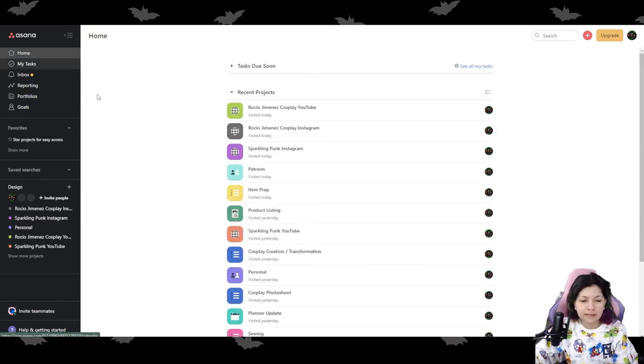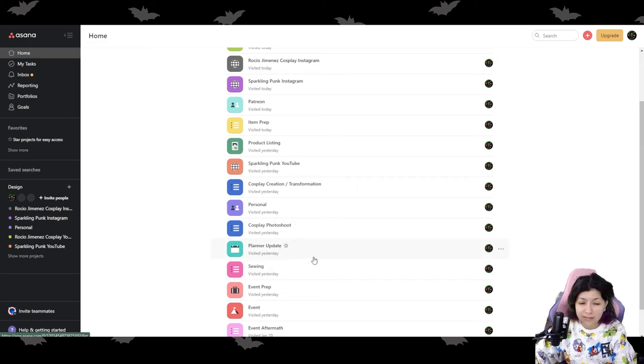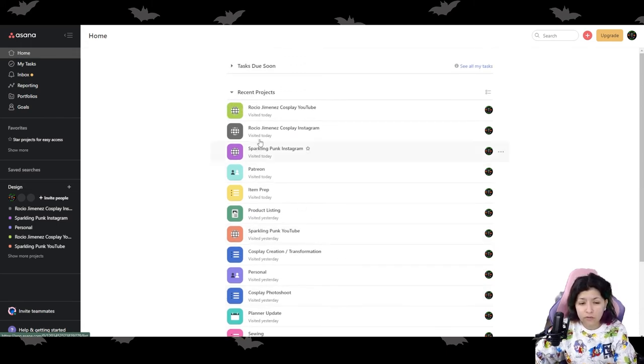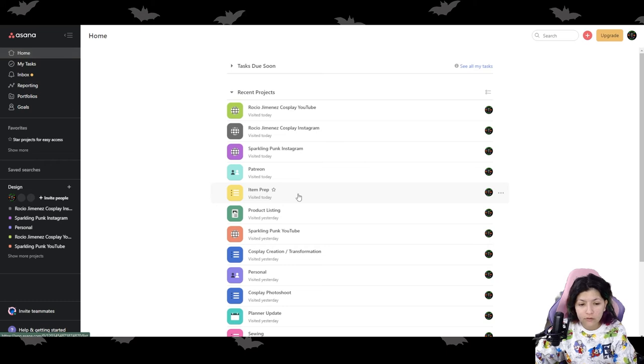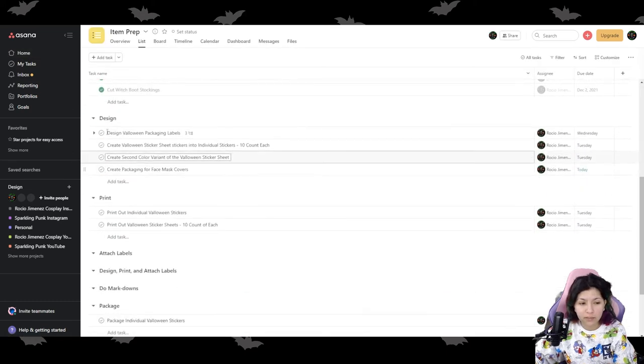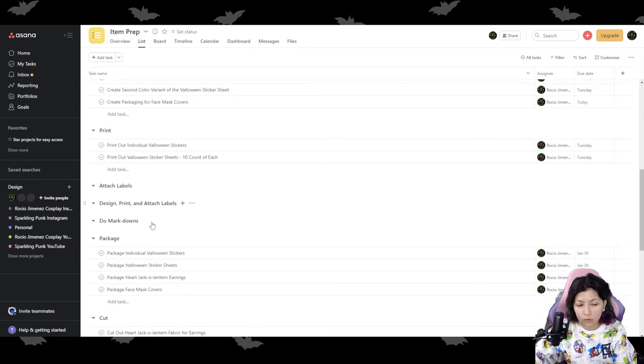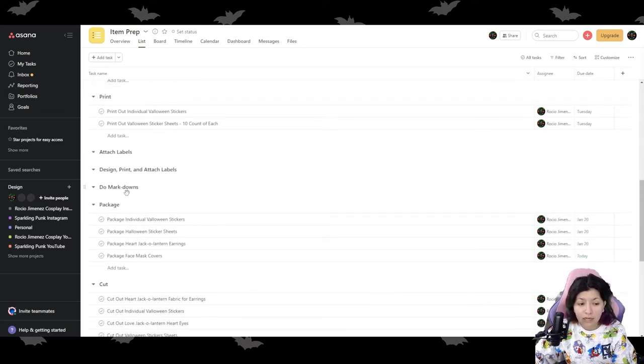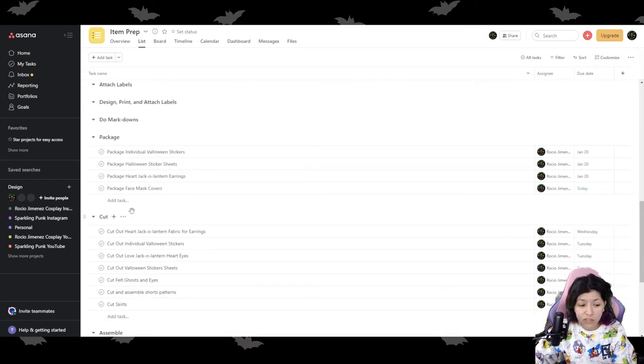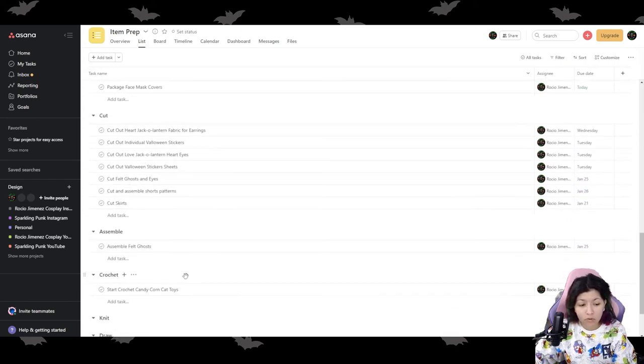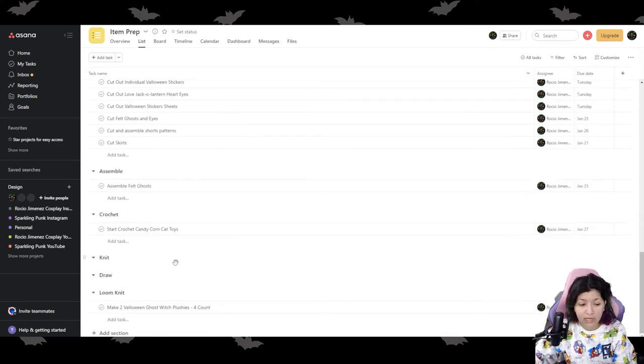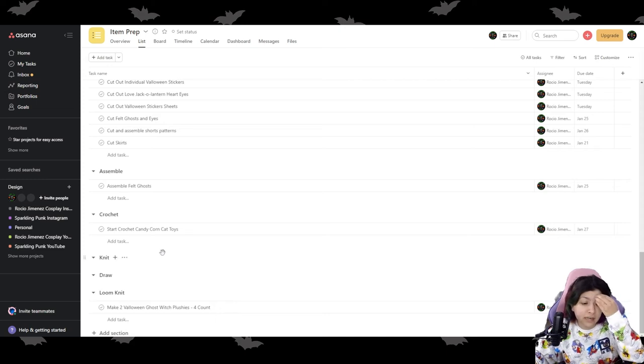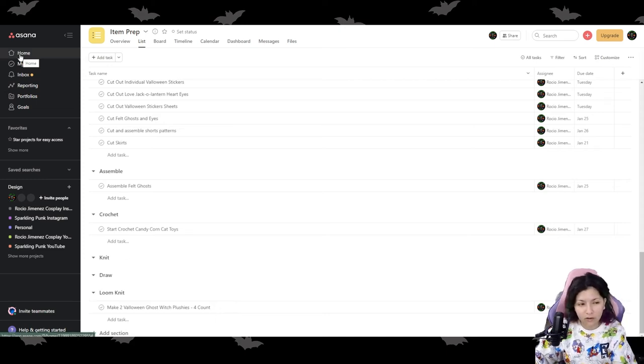And then I also have other buckets for item prep. So my item prep one is split into design, print, attach labels, design, print, and attach labels. Cause that can all happen on the same day. Do markdowns, package, cut, assemble, crochet, knit, draw, loom knit. I feel like I have a lot more I can add on there, but this is just what I've had so far.